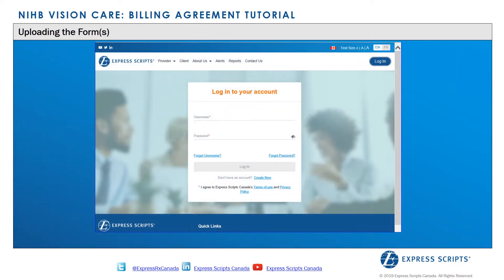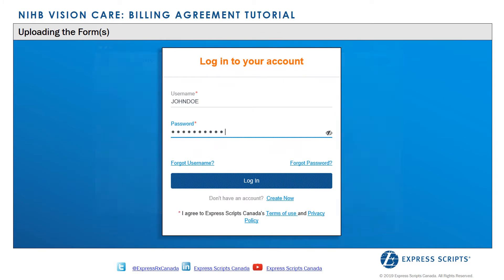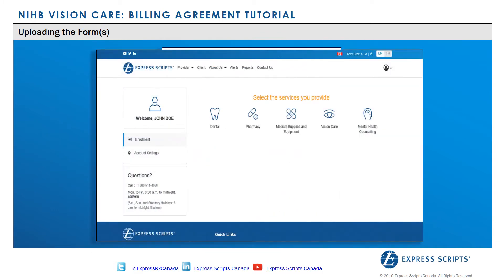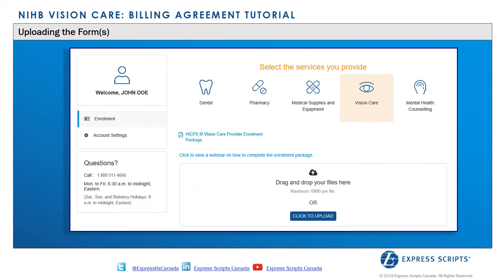Providers who wish to submit the Vision Care Enrollment Package through their NIHB web account must first sign into their account, select the benefit that they wish to enroll for, then either click the upload button or drag and drop the file to the upload area. This process is for providers who choose to download and complete the forms on their electronic device, or who print the forms, manually complete and sign them, then scan and save them back to their computer.